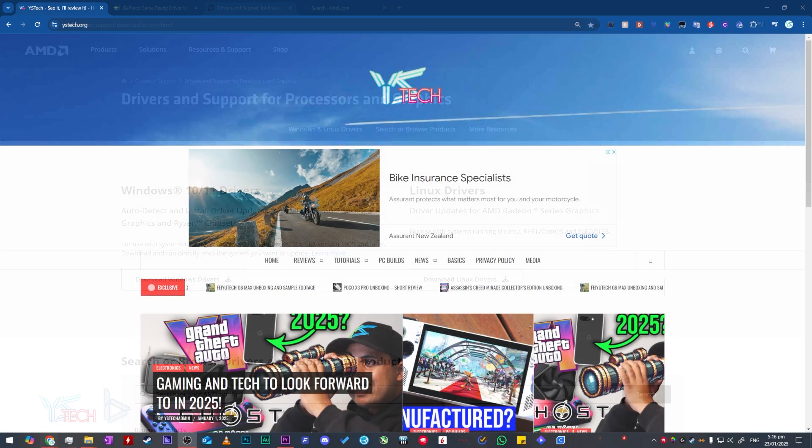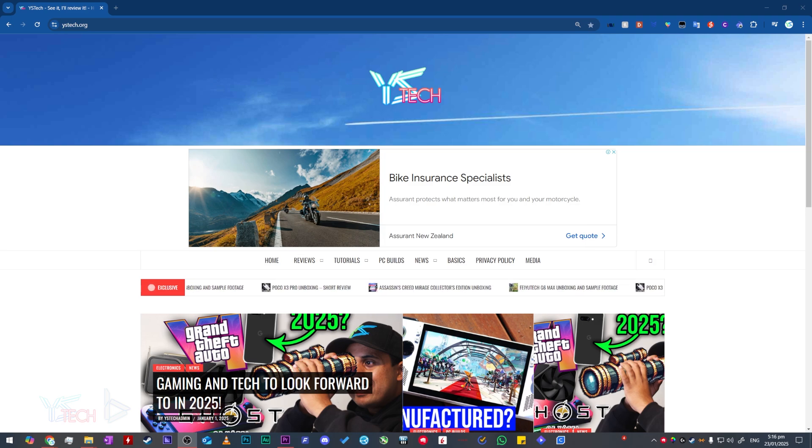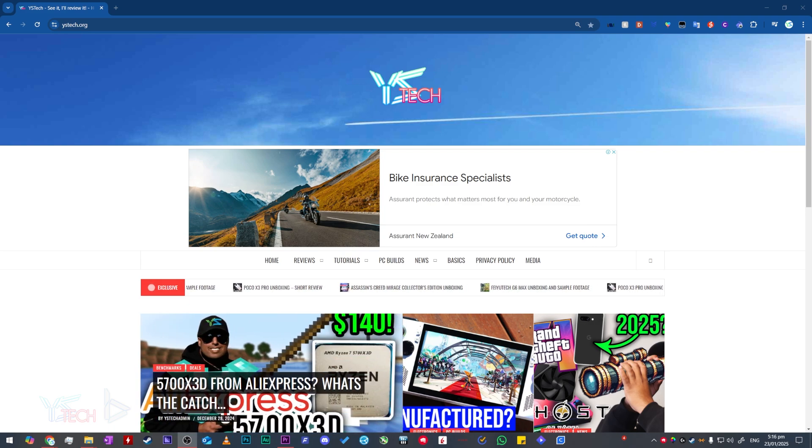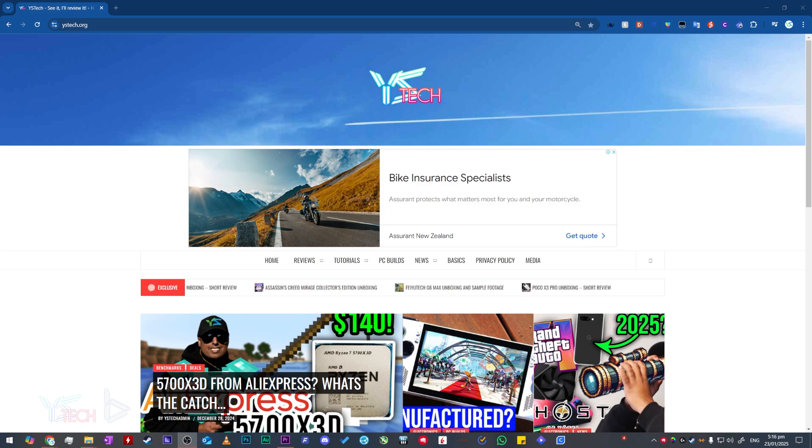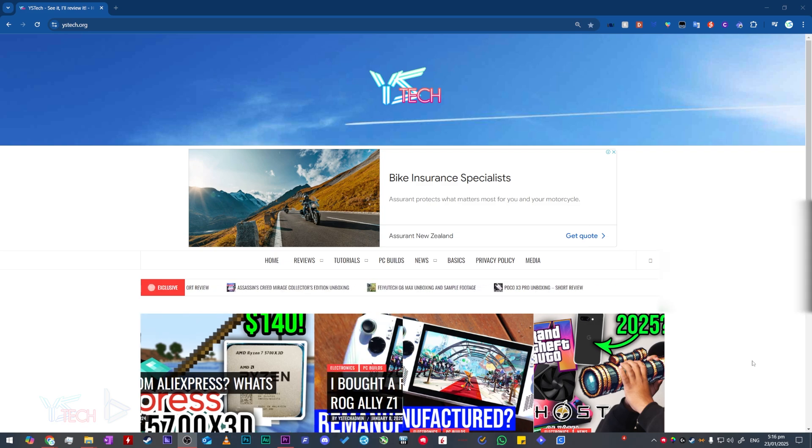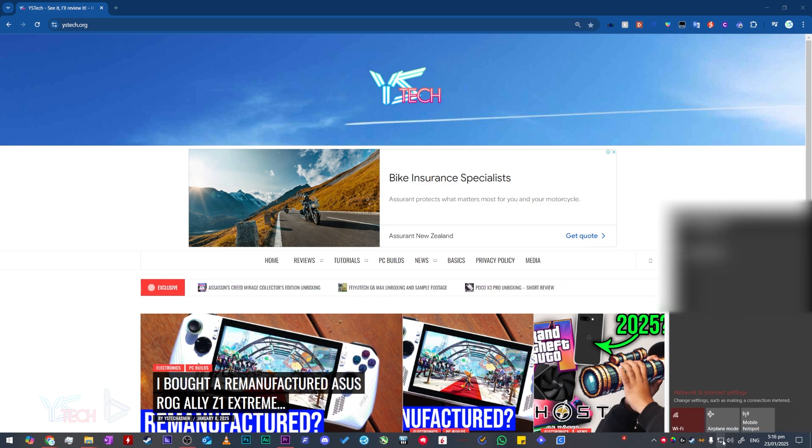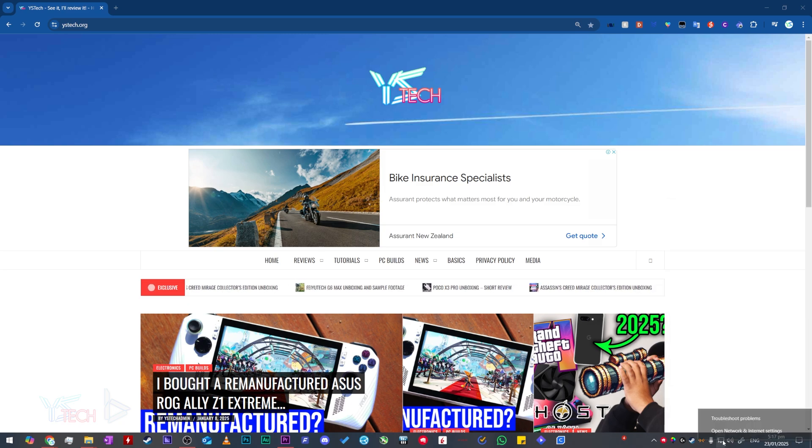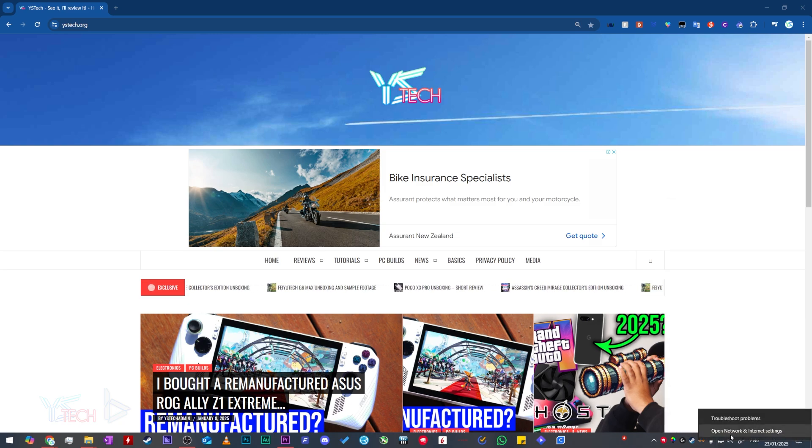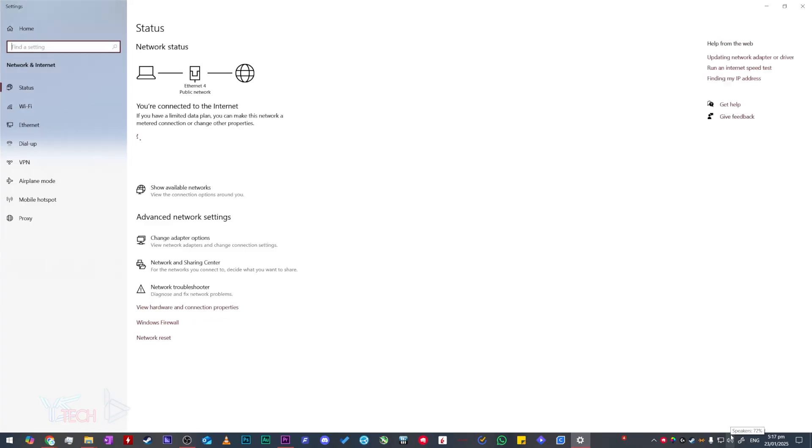Before we restart, to prevent Windows from reinstalling generic video drivers, we will want to disable the internet for the computer. The easiest way to do this is to go to your router and turn it off. But the other way to do it is to come down here to network settings on your taskbar in the bottom right, right click it, open network and internet settings, and then click change adapter options.